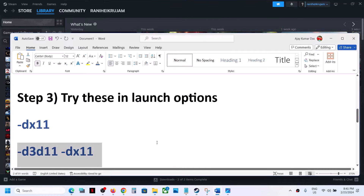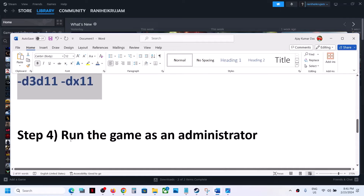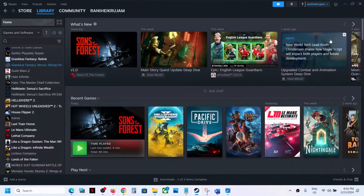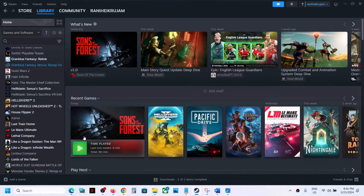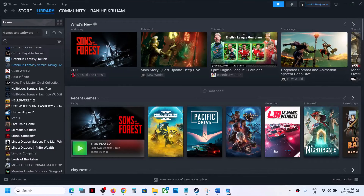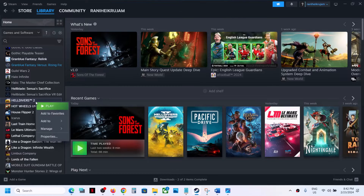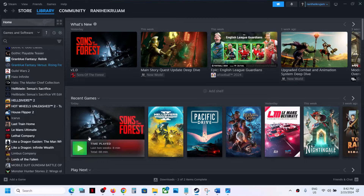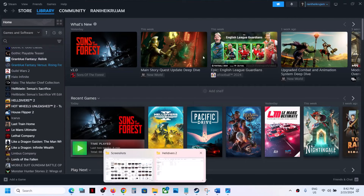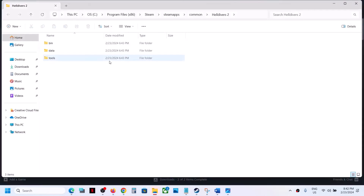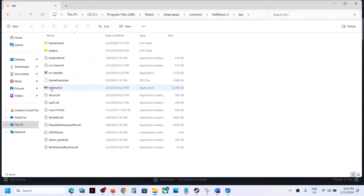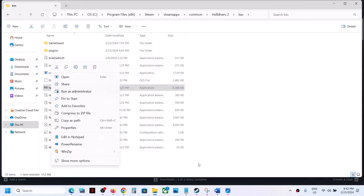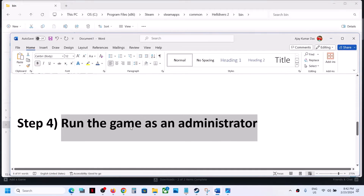The next step is to run the game as an administrator from the game installation folder. Right-click on the game in Steam, then click on 'Browse Local Files' — this will take you straight to the game installation folder. Then right-click on the game EXE file and click 'Run as Administrator'.